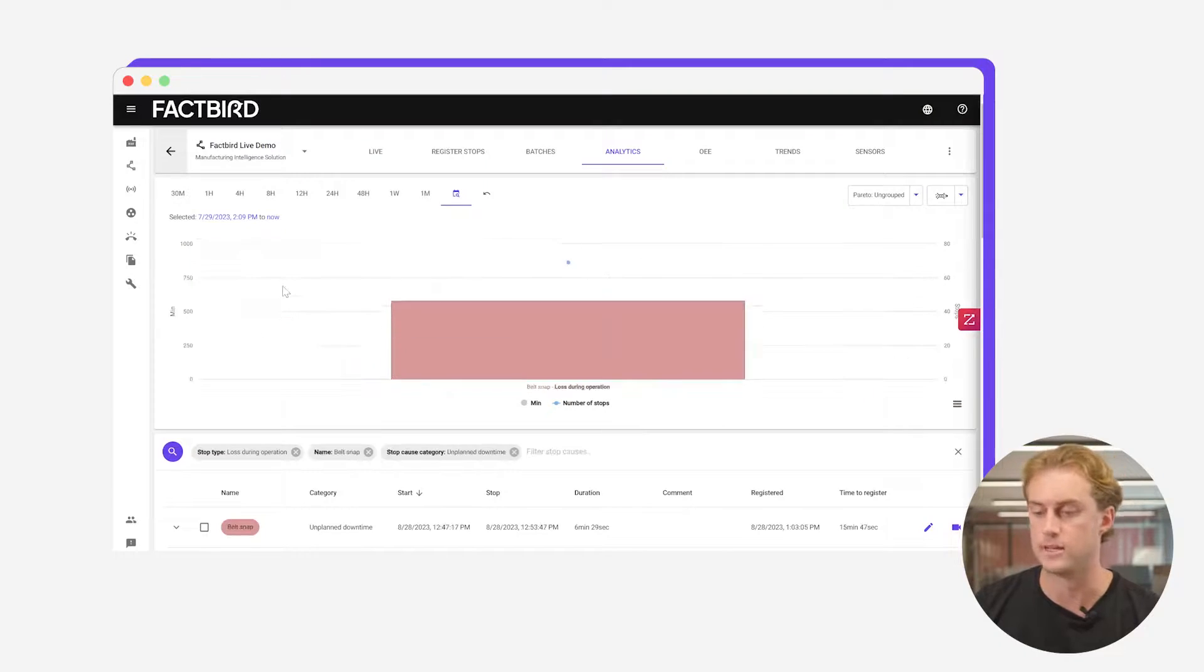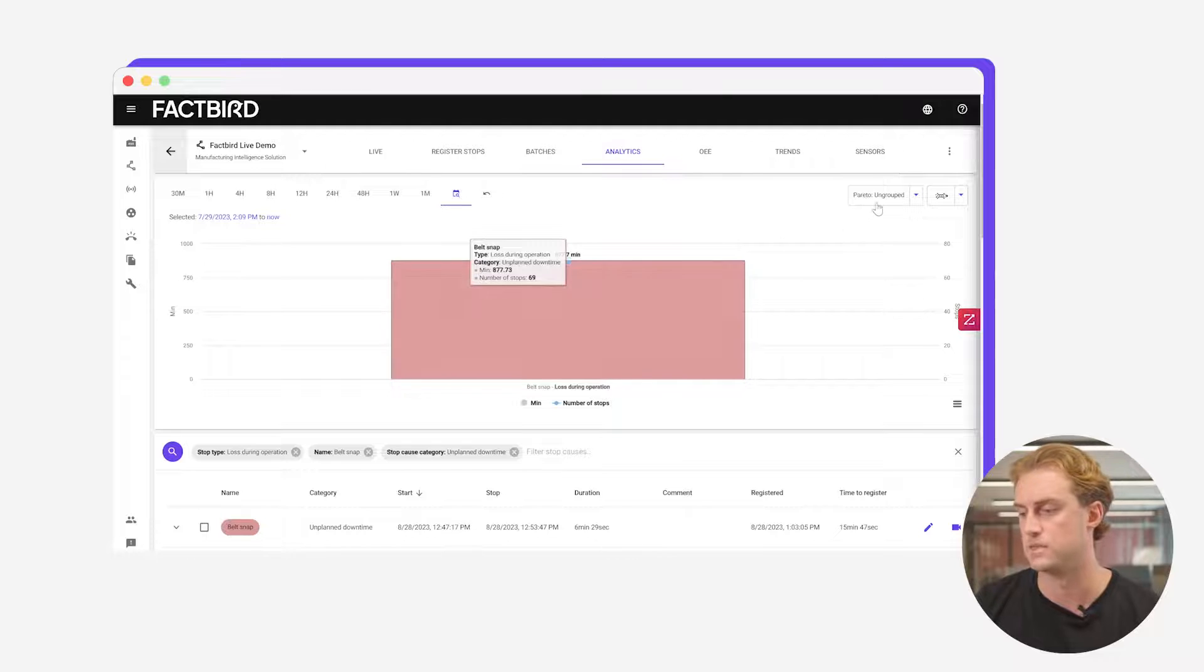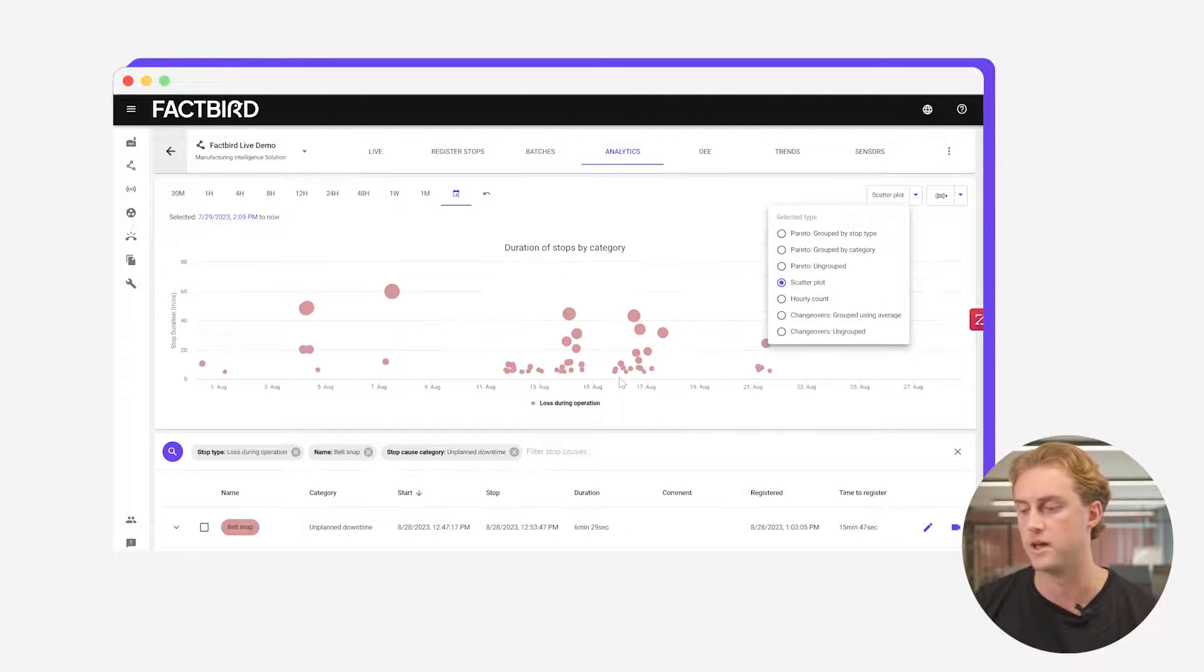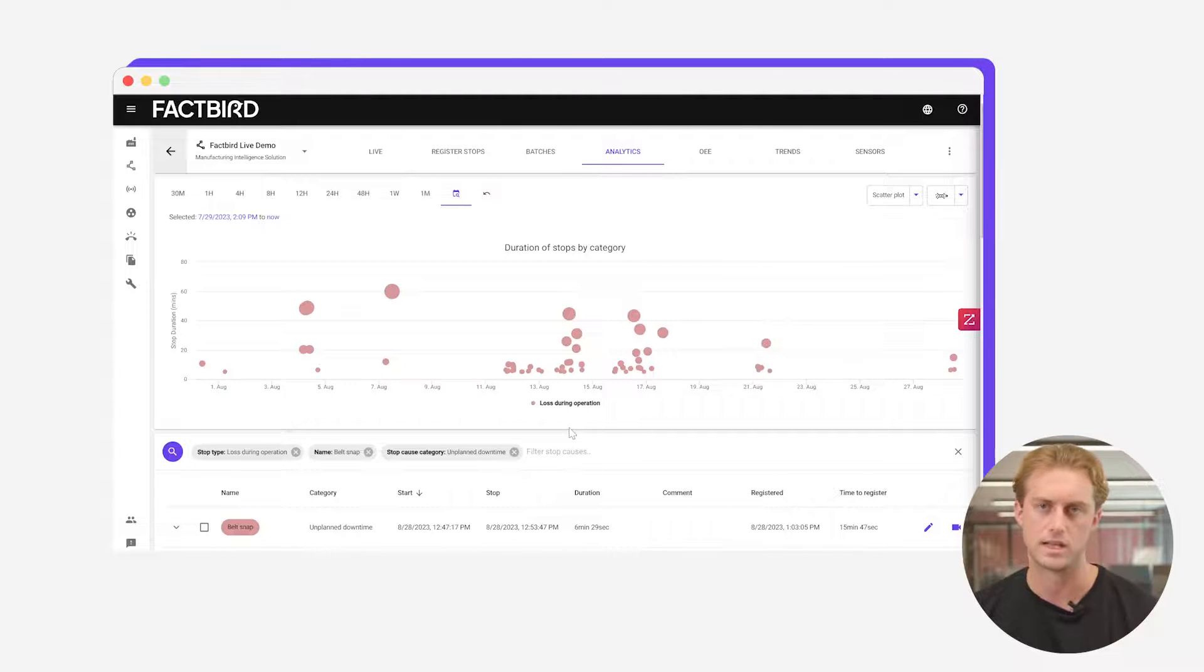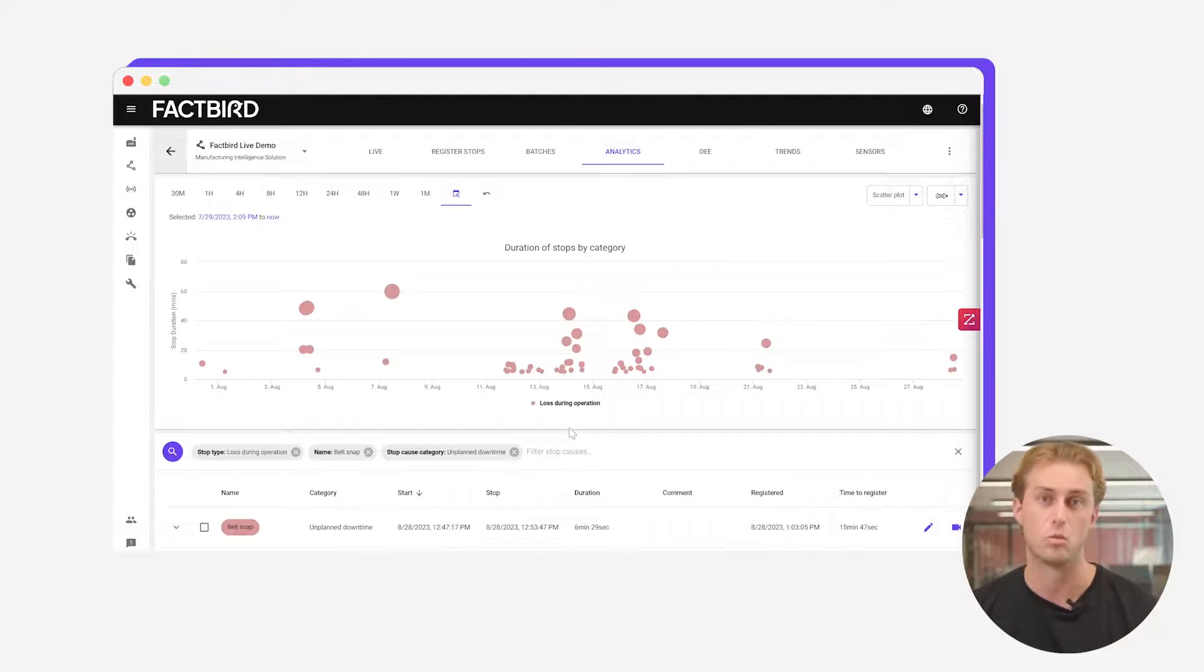Similarly if you click into a belt snap specifically you can scatter plot that and see when exactly it's happening to see if you can notice any trends in when this is happening.